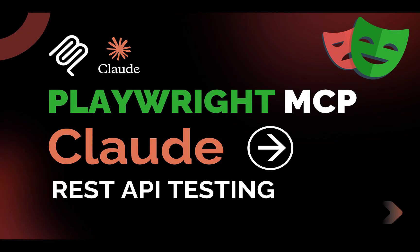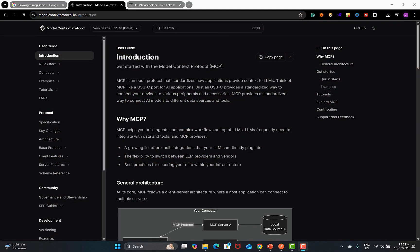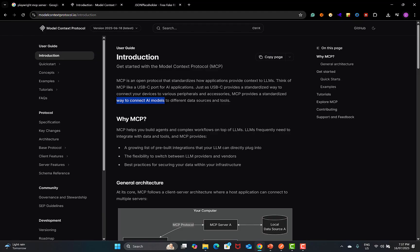Hello everyone and welcome to this video. In this video, we will learn to test REST APIs using the Playwright MCP server and Claude. First, let's understand about MCP. MCP is basically a Model Context Protocol — it's an open protocol that standardizes how applications provide context to the LLM. Basically, MCP provides a standardized way to connect AI models to different data sources and tools.